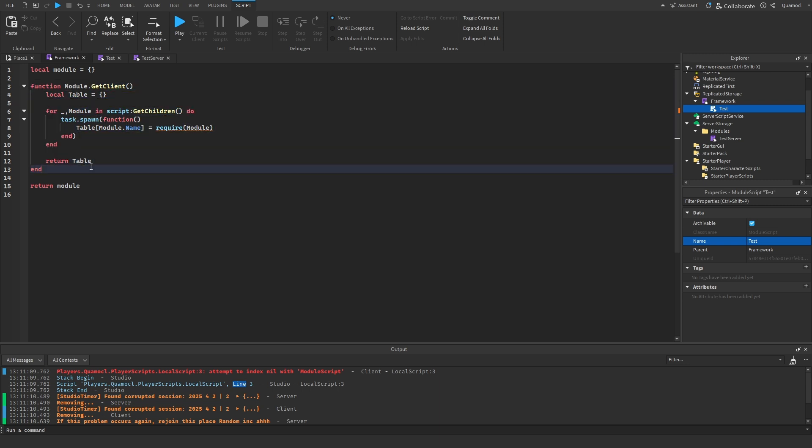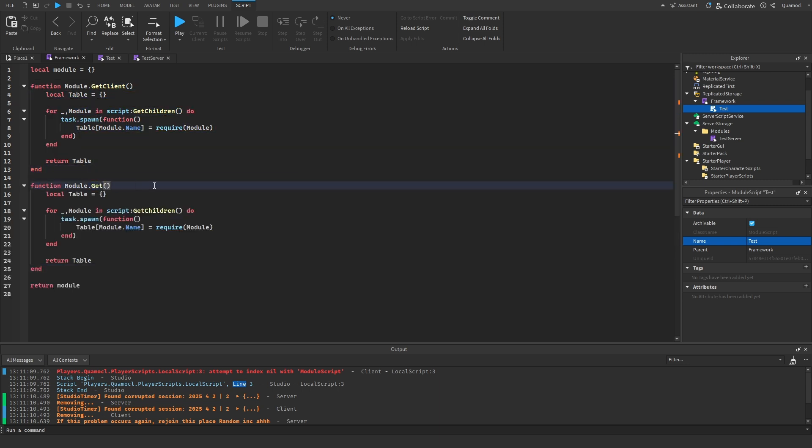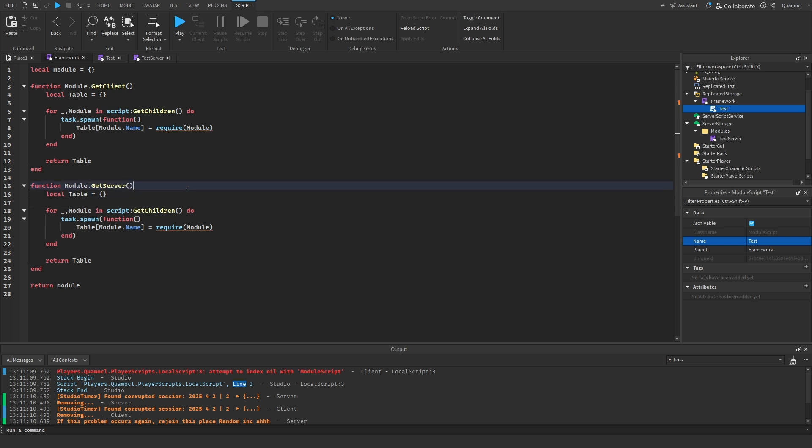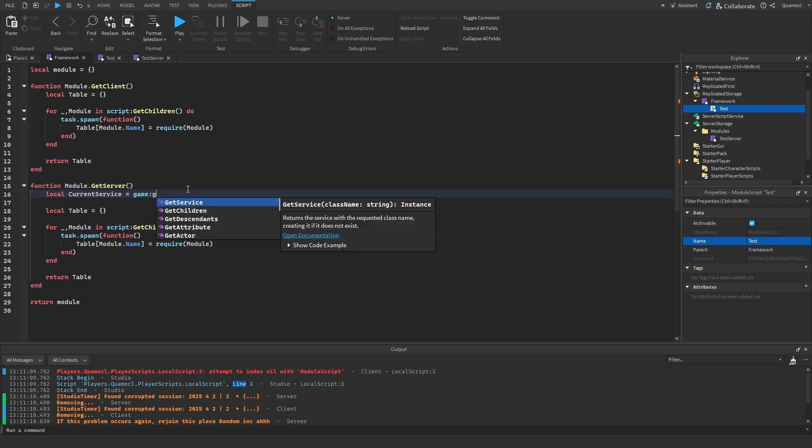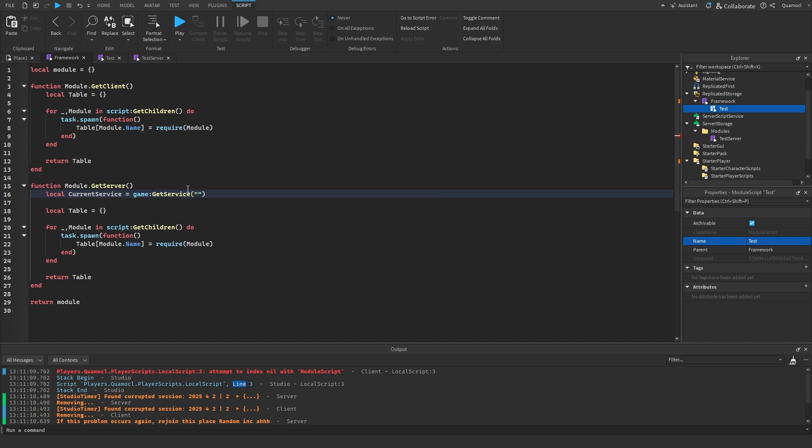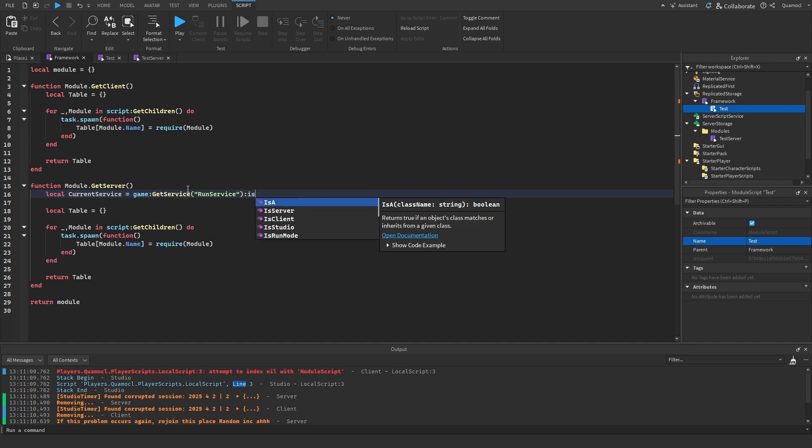We just copy paste this and call it getServer. So we go to server, but to actually check if the actual script is from the server, you have to do this. Local current service equals game get service run service.